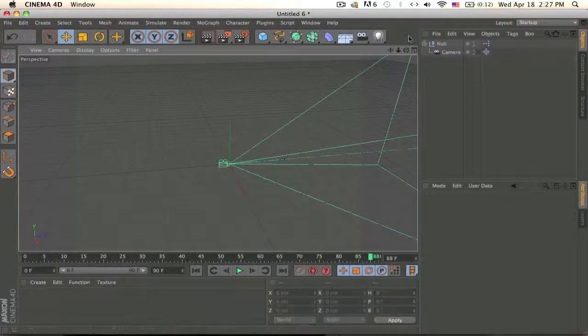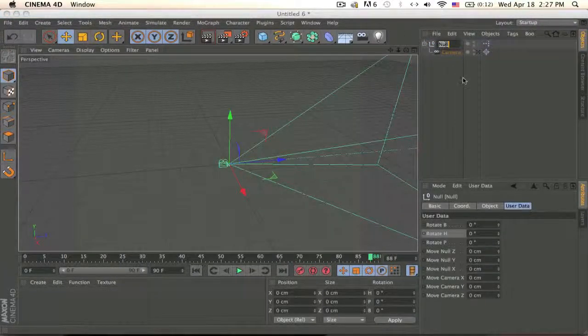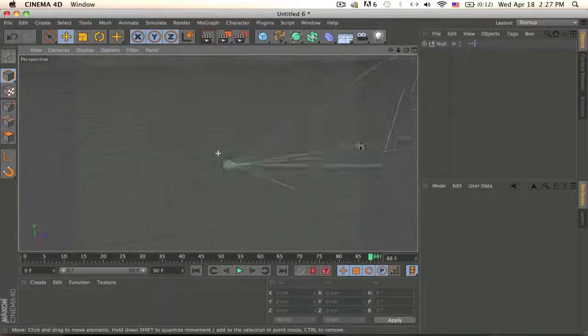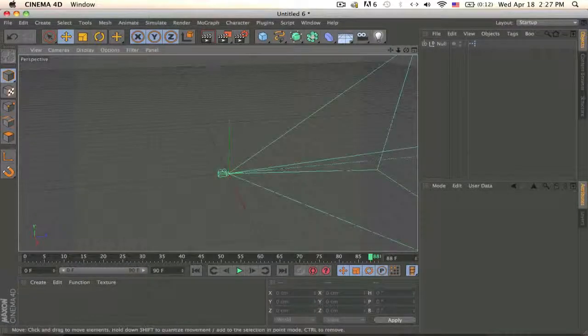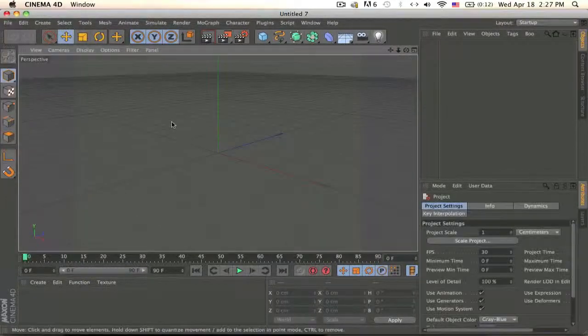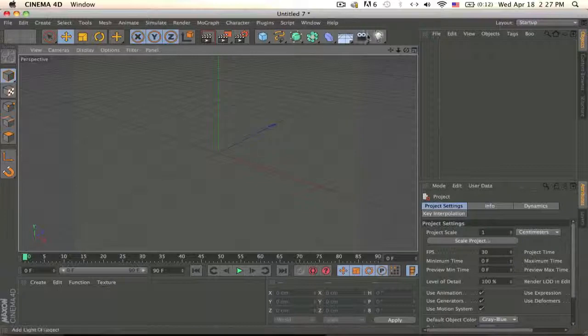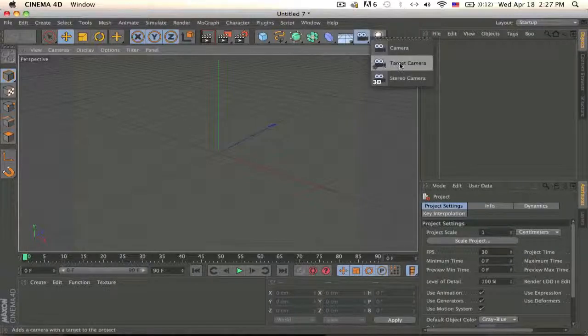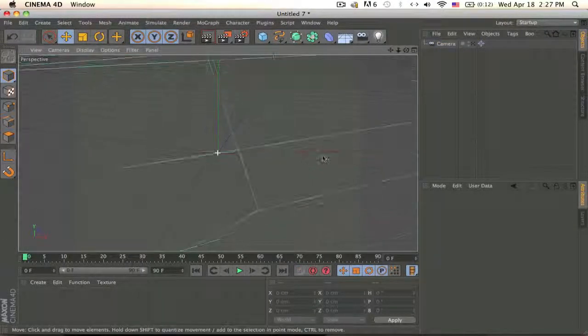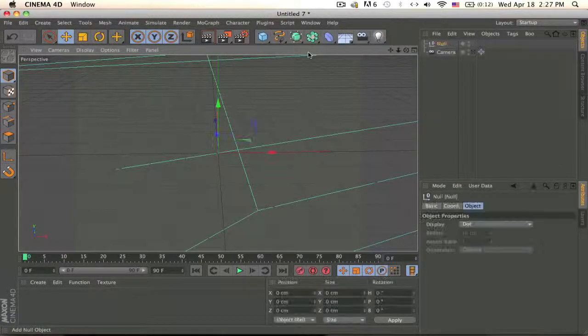So if you set them all at zero it will be on the null basically. Okay so let's get to the tutorial, I will put the download for this in the description. Let's get a new one, it's pretty simple actually, just get a target camera and make a new null.